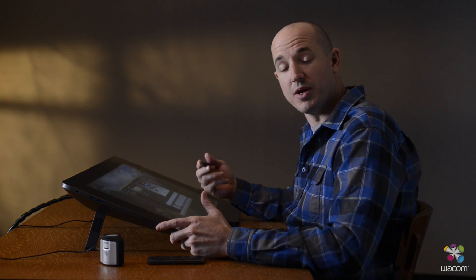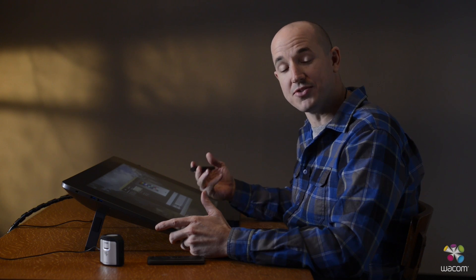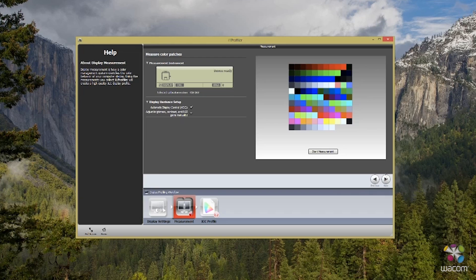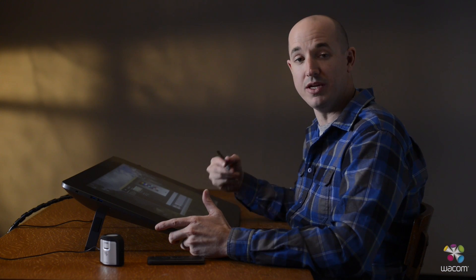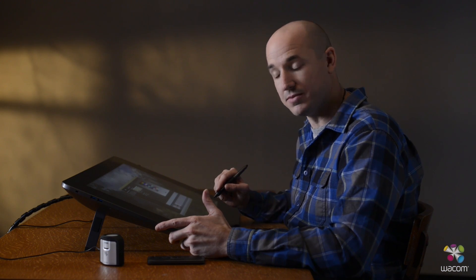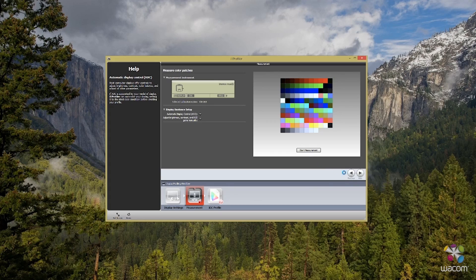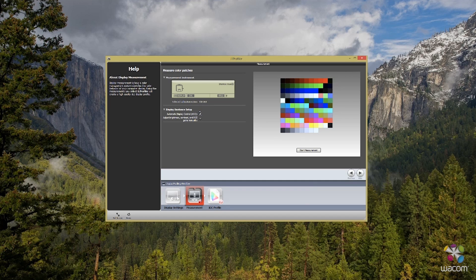One of the beautiful things about Wacom and X-Rite partnering together is the fact that both devices communicate so well together. This gives you the option to leave everything selected on automatic when it comes to choosing the RGB contrast and brightness selections. Once we're ready, let's go ahead and start the measurement.